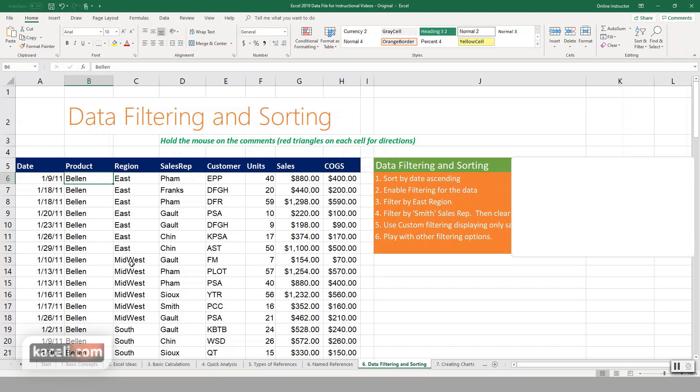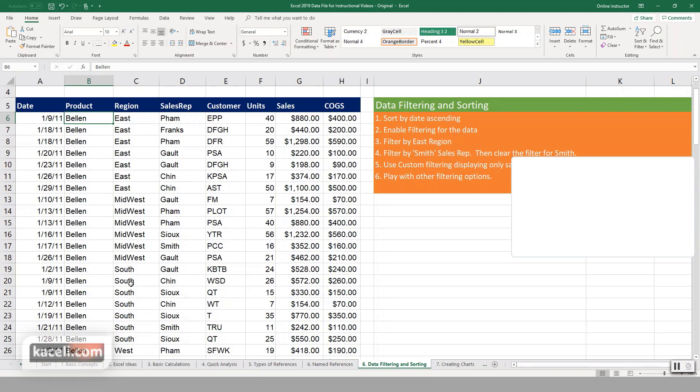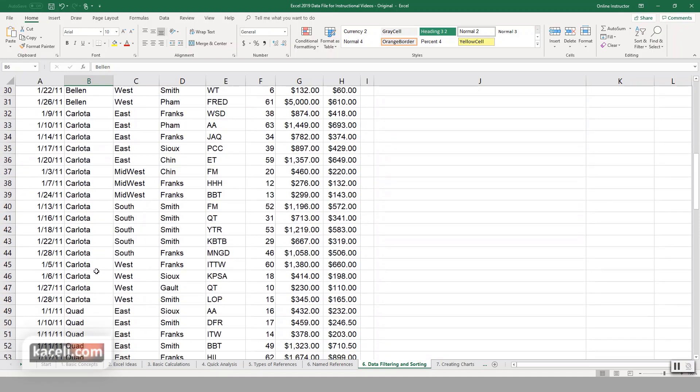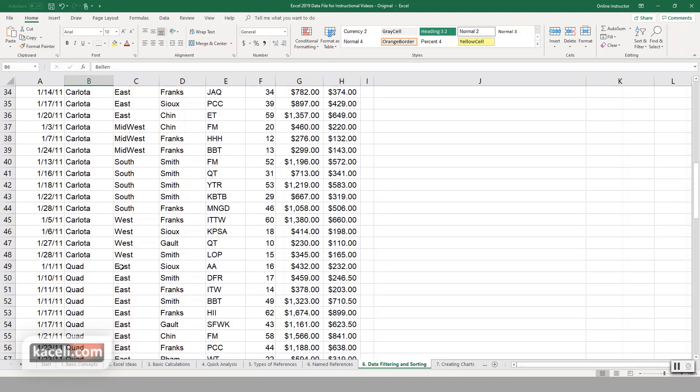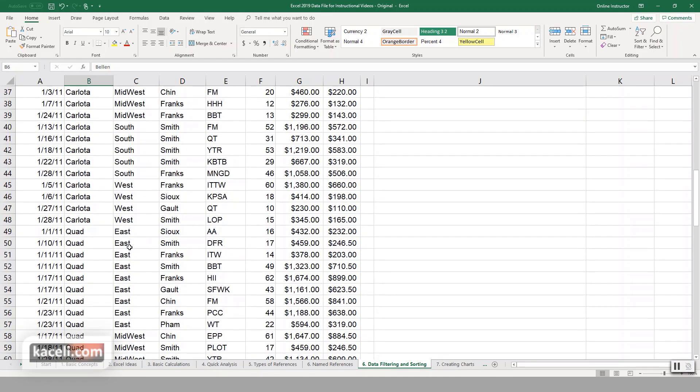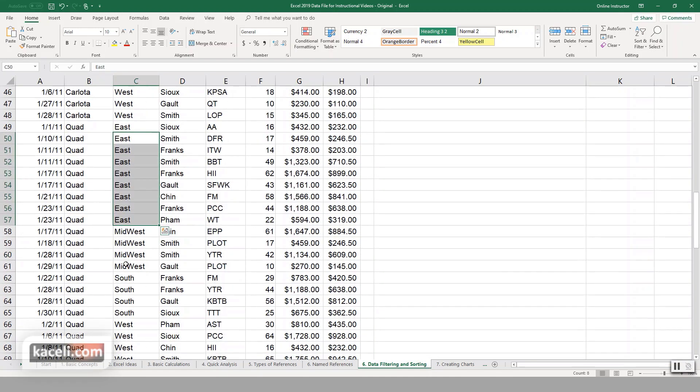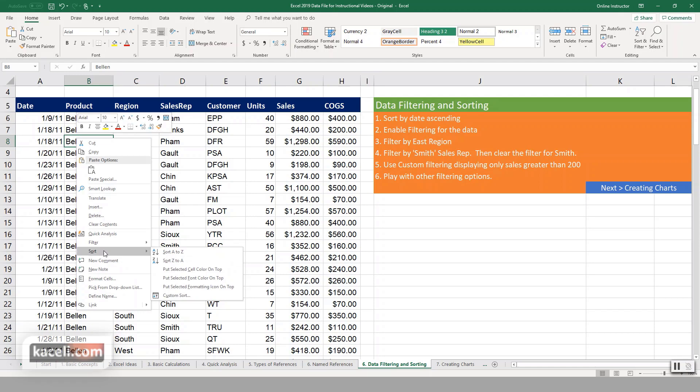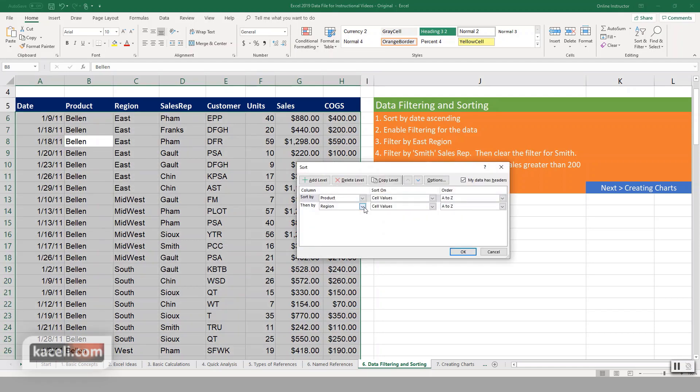Click OK. Now notice that we have all the eastern region products, and then we have the midwest region. Then it moves to the next product. We have the eastern, then we have west, and such.